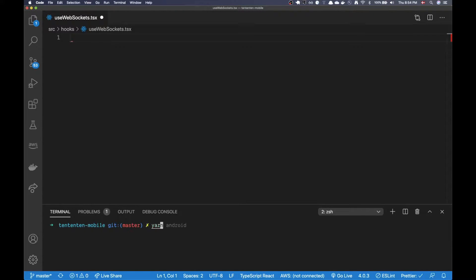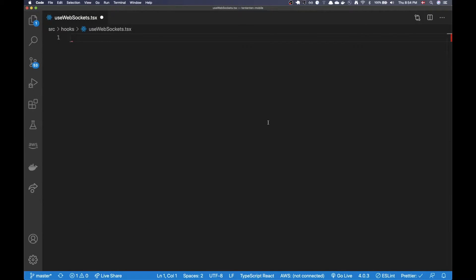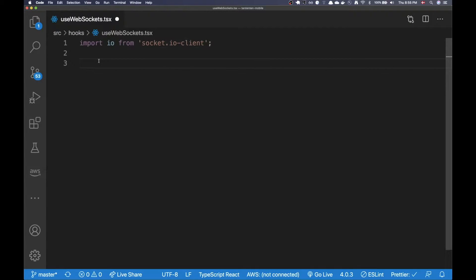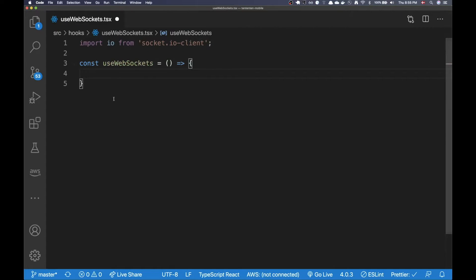The first thing I want to do is pull in my library. I'm going to be using socket.io, so I want to pull in socket.io-client. After pulling that in, I can import that class from the library and I'm just going to call it io. Now the next step is to create the hook itself, and I'm just going to call it useWebSockets. There's a naming convention in React where whenever you're creating a hook you want to use the lowercase 'use' prefix — that way you know this is an actual hook.